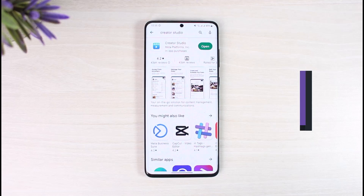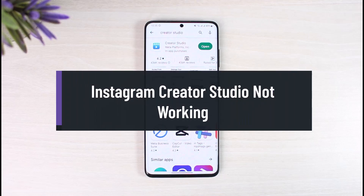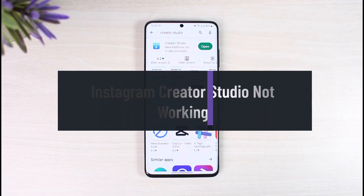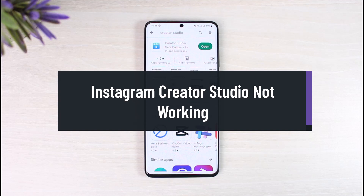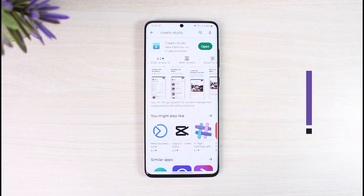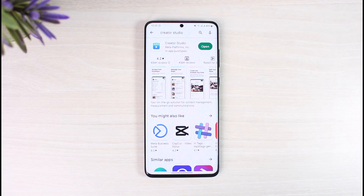How to fix the Instagram Creator Studio not working problem. Hi everyone, welcome back to our channel App Guide. In today's video, I'll show you how you can fix Instagram's Creator Studio not working problem, so make sure to watch the video till the end.